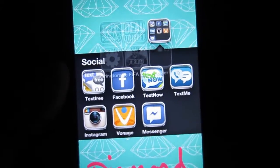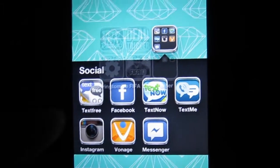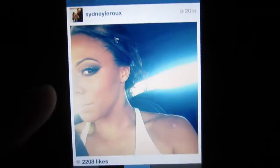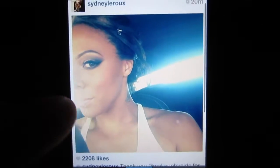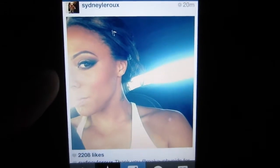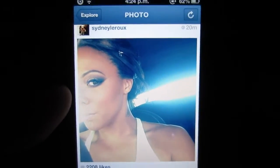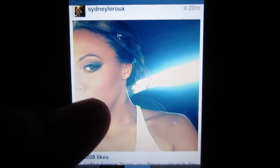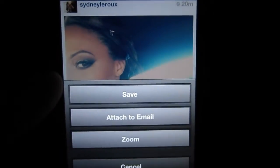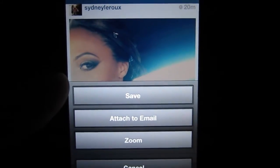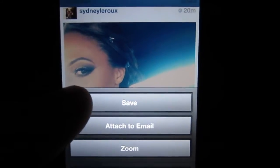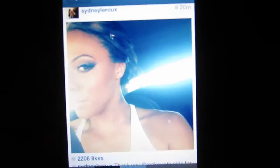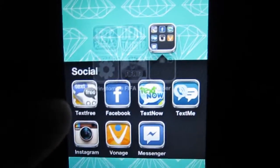So I'm going to show you guys a quick example of what the tweak can do. I'm going to open up Instagram and just pick a random photo as you can see here. And what it allows you to do is once you click and hold on the photo, you get these options, and pretty much it allows you to save your photo into your Photos app.